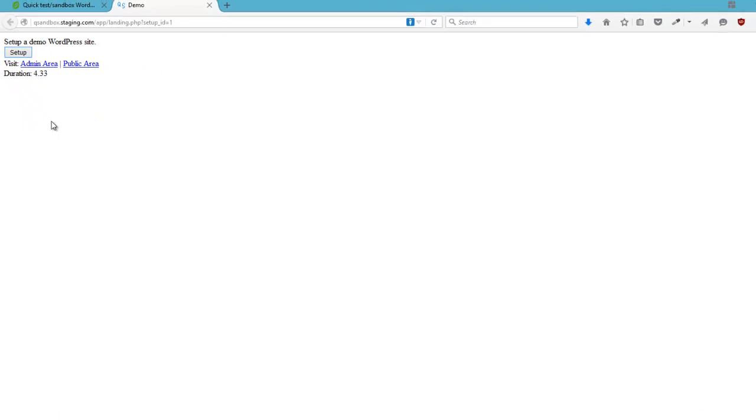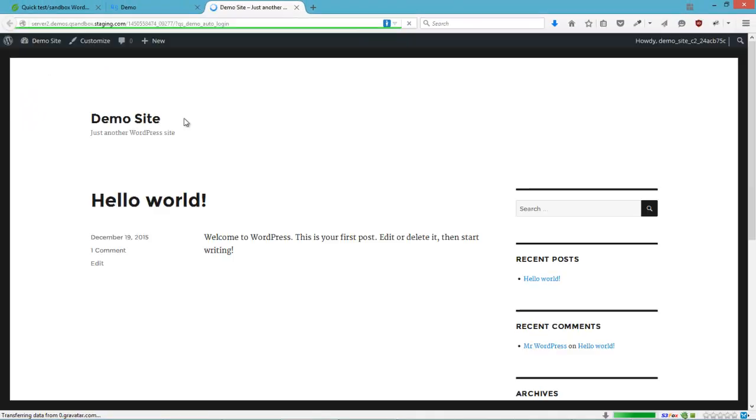And WordPress is set up. And I can click on Admin area. The test login, actually the default login, is set to be Admin.